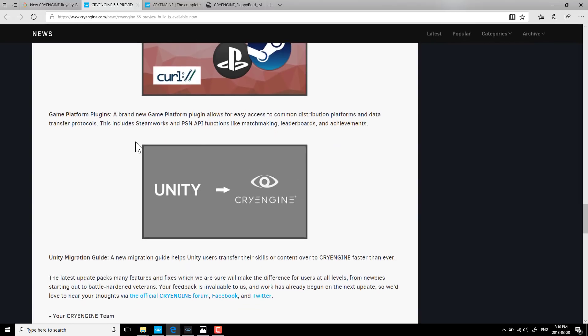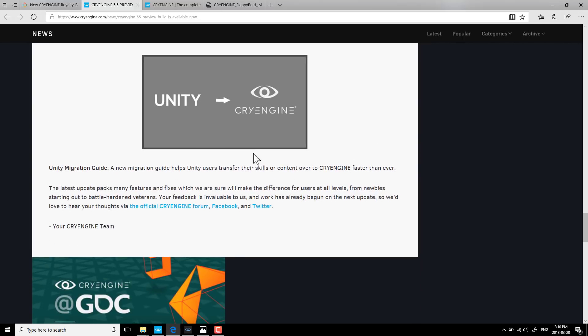Character proxies, FBX animation import feature now allows for character proxies in the character tool viewport, and is interchangeable with the production environment for seamless editing and versioning. Plugin platforms, brand new game platform plugin allows for easy access to common distribution platform and data transfer protocols. This includes Steamworks and PSN API functions like matchmaking, leaderboards, and achievements.